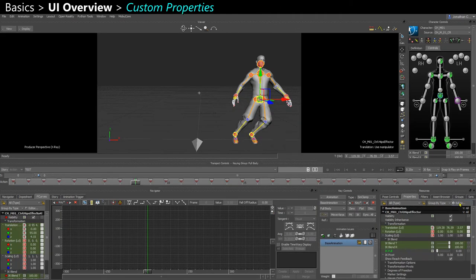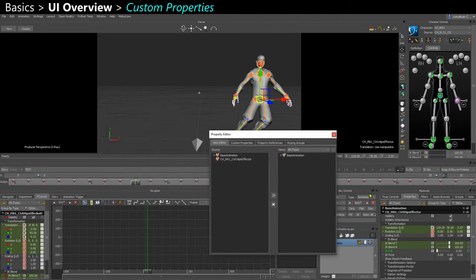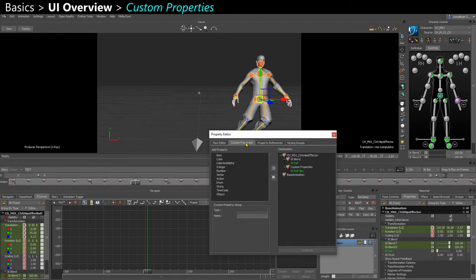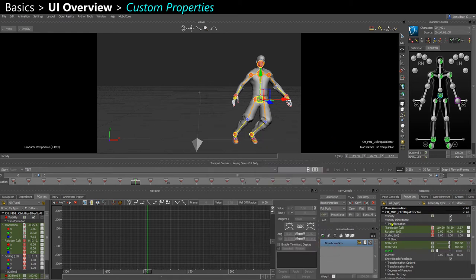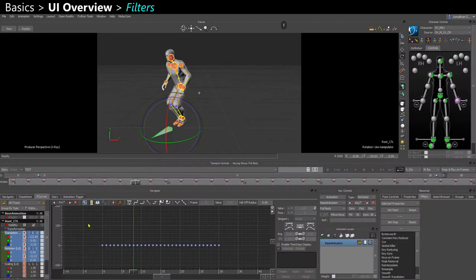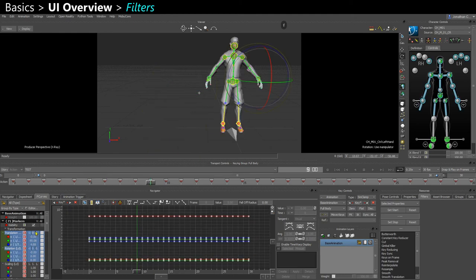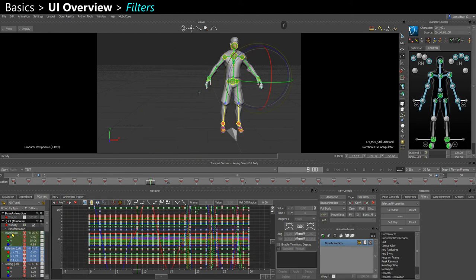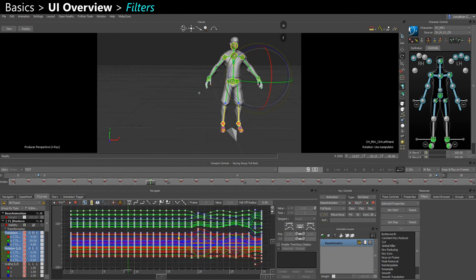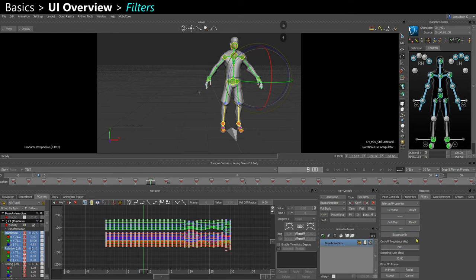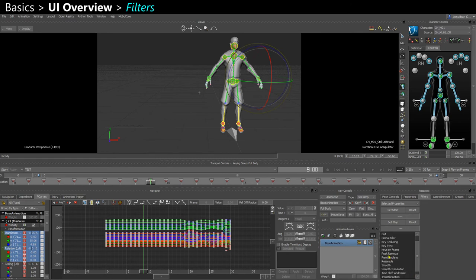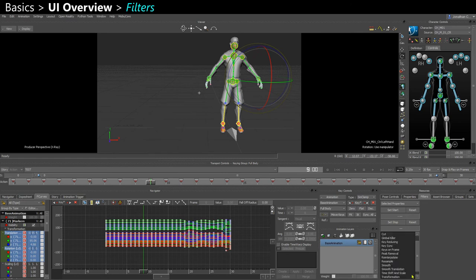You can also create some custom properties here if you go in the editor. You have your filters. It's good to use it next to the f-curves because you want to select your curves, and then you can actually apply some layers like butterworth or smooth, or peak removal to clean up mocap data.